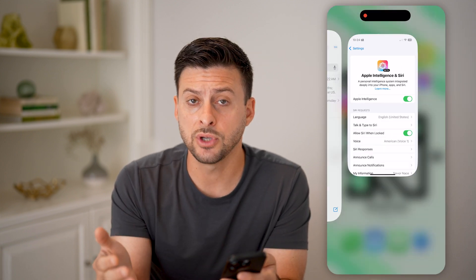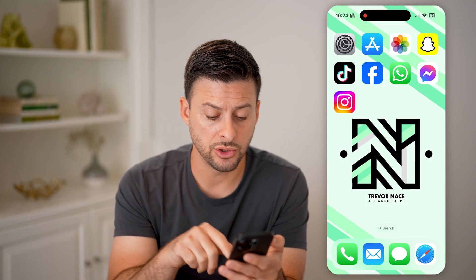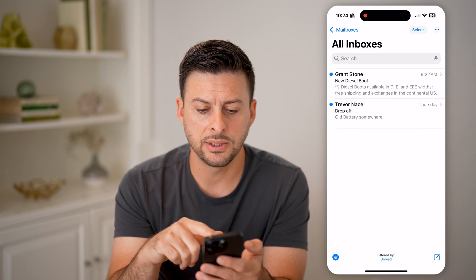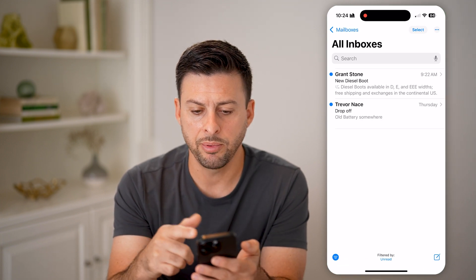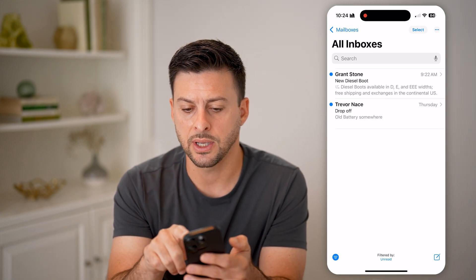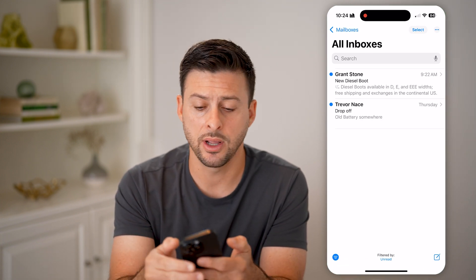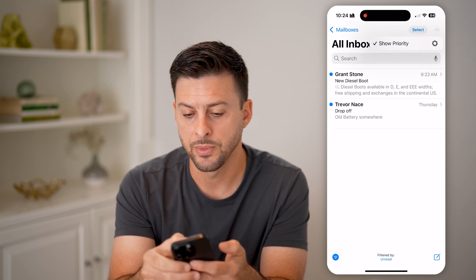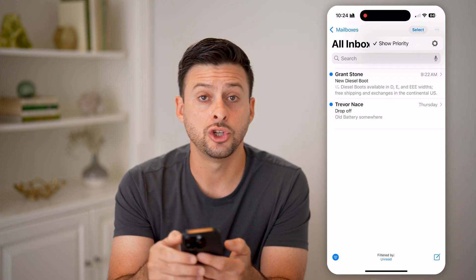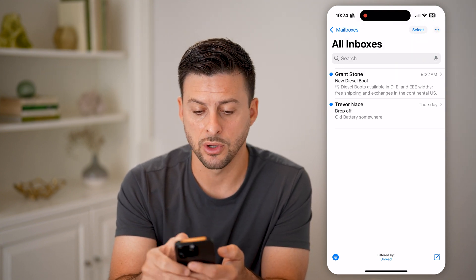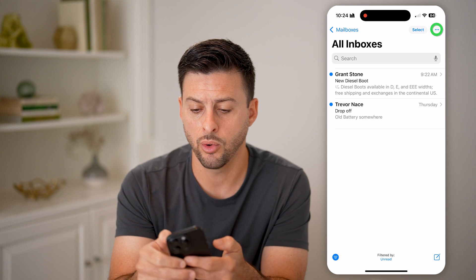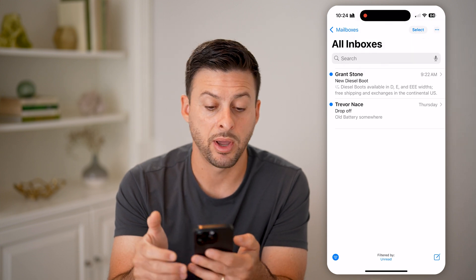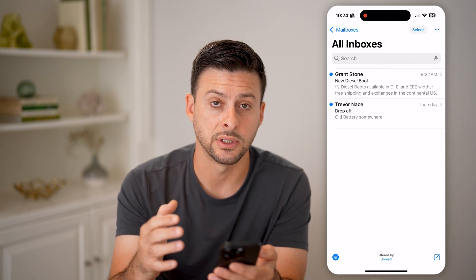After you've done all that, you can just open up your Mail app. You can see I have a couple of emails. You can always tap on the three dots at the very top and choose to show priority. You can toggle it on or you can toggle it off, depending on your preferences.